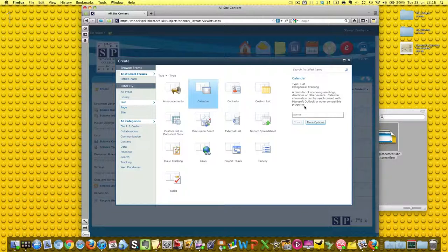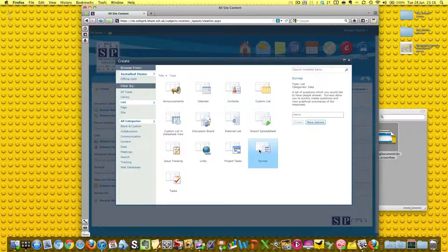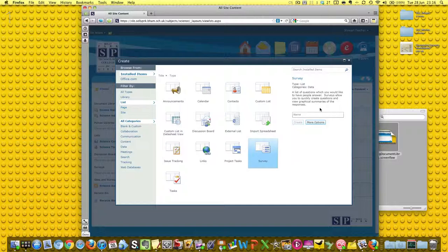Calendar doesn't need any explanation, but this calendar can be synchronized with Microsoft Outlook or compatible programs. And also surveys - a list of questions which you would like to have people answer. Surveys allow you to quickly create questions and view graphical summaries of the responses. That's really cool.